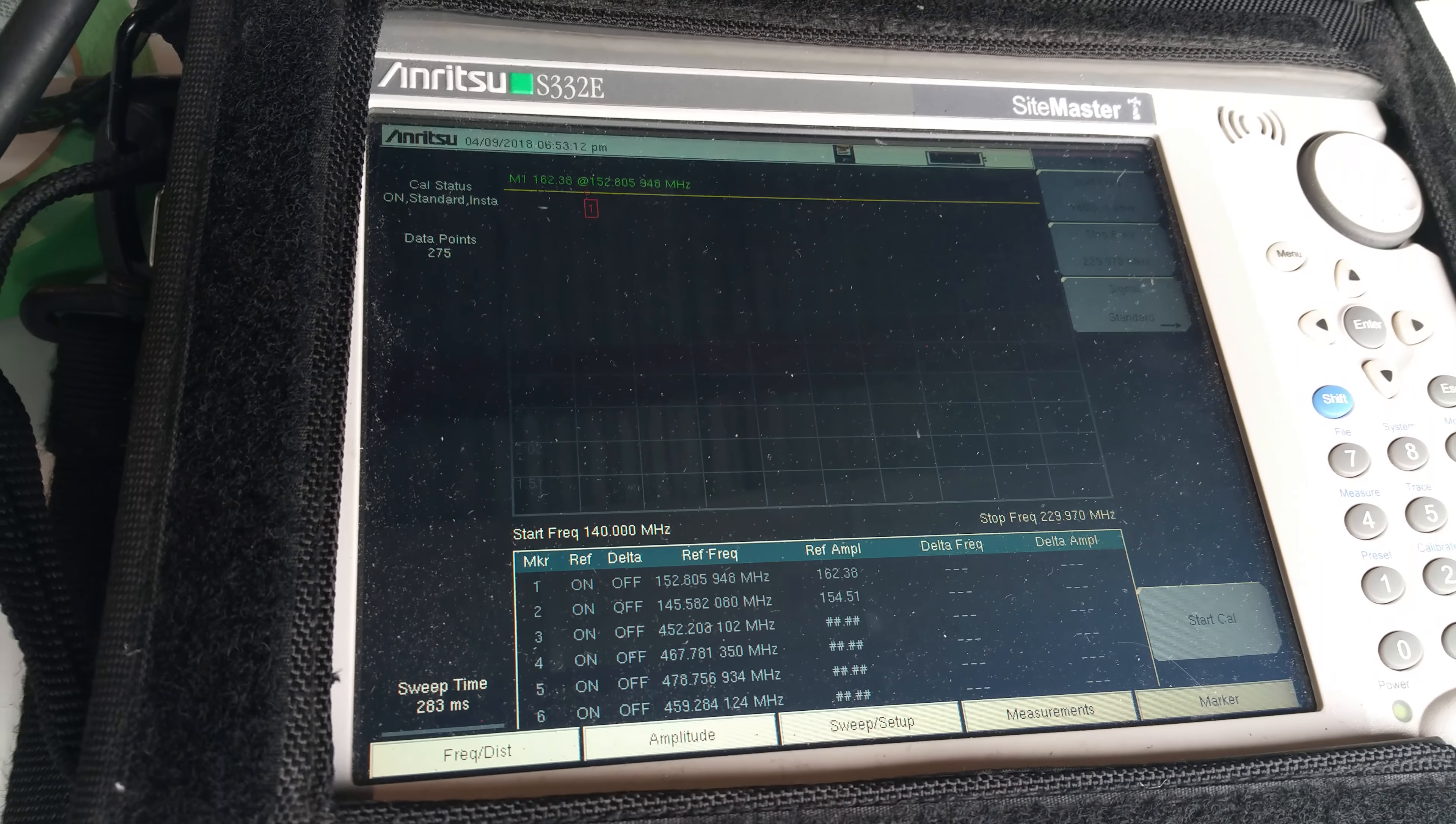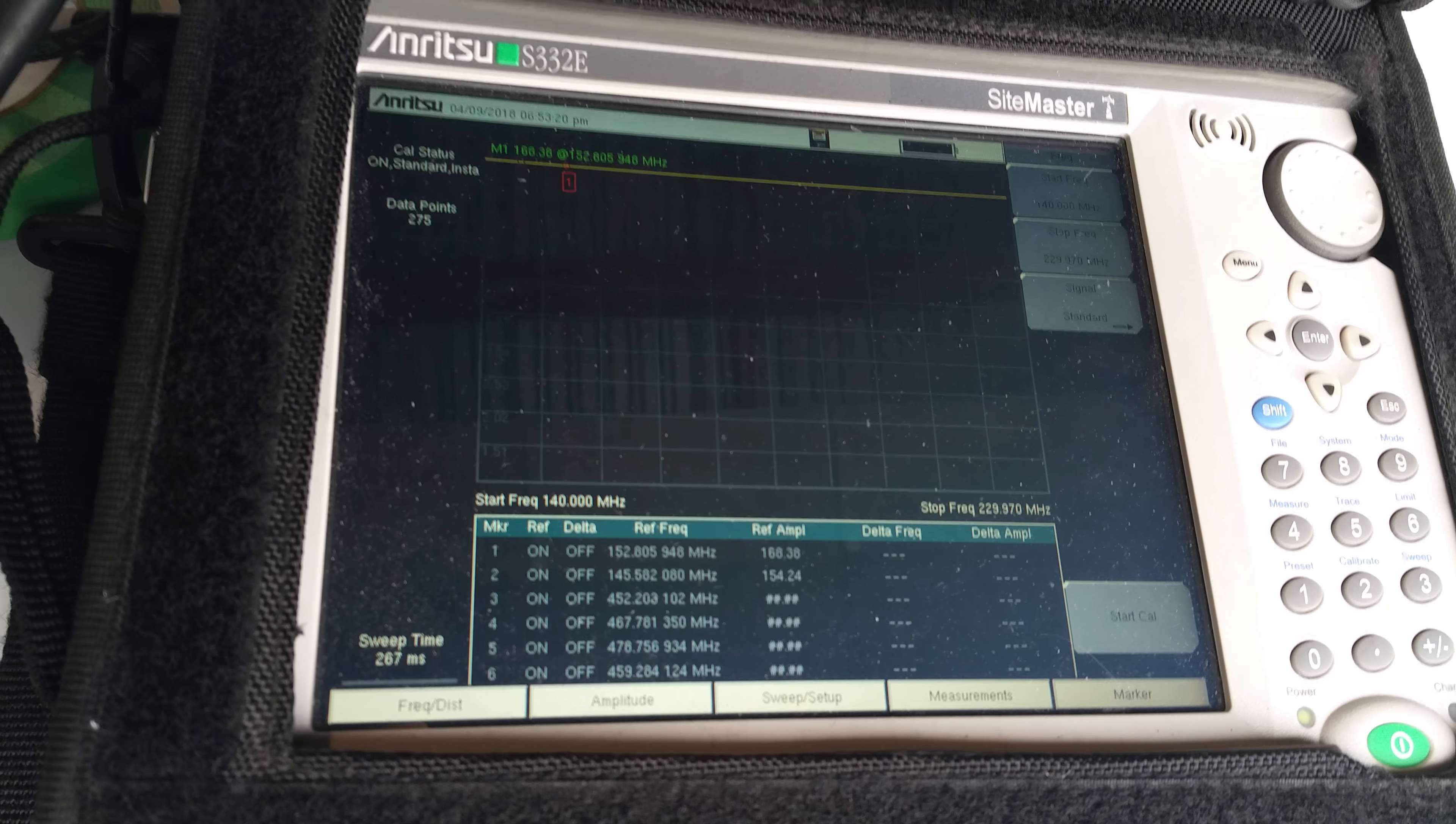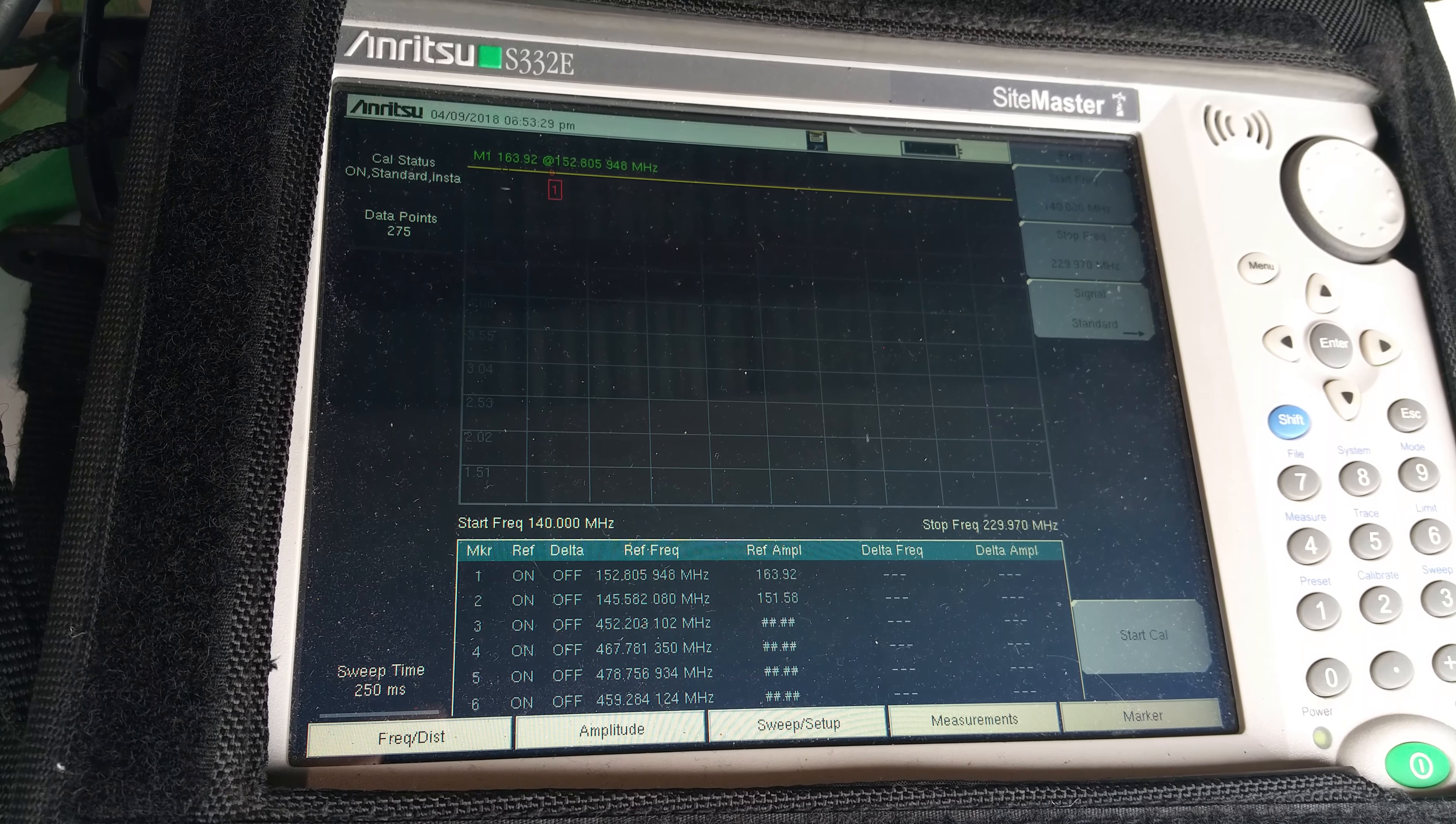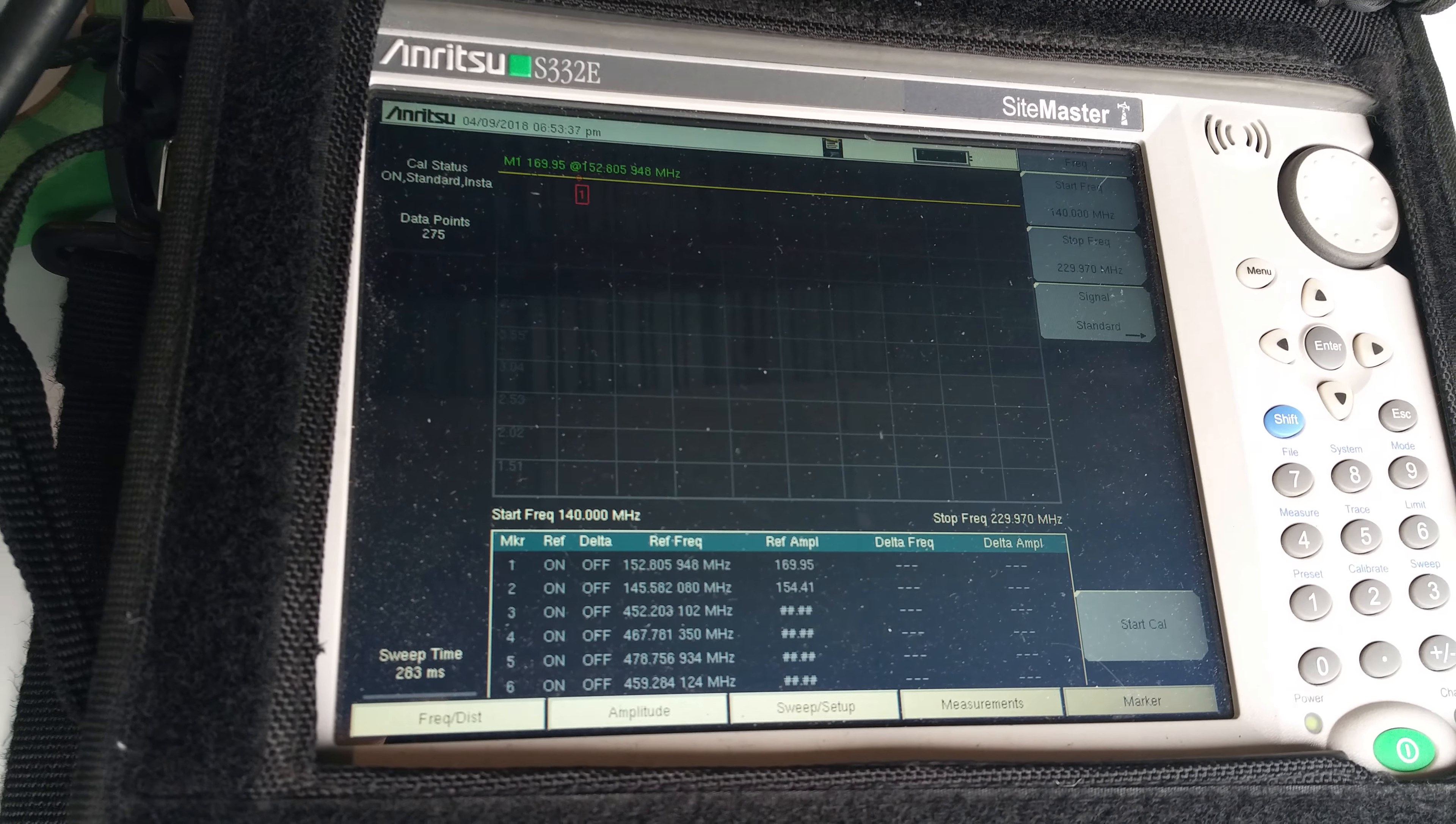So today my task is to test some magnetic mount antennas using an Anritsu. Most people would use a two-way radio, transmit and measure the reflected power, trim the antenna and keep trimming until the antenna is properly tuned for minimum SWR.